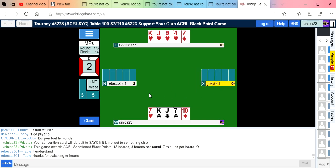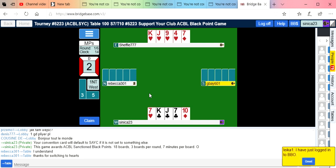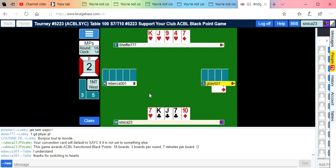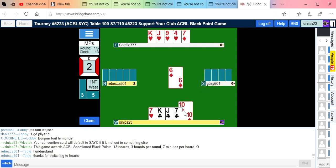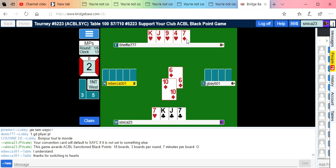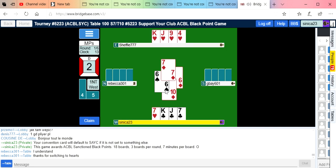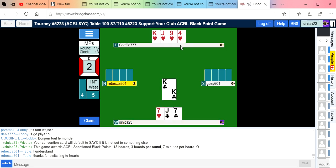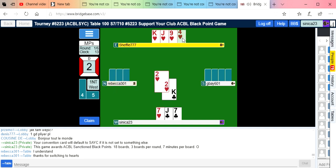Now at least we have an entry to our hand, but it might be a little too late. See what happens. So it looks like we're probably going to make one, and they blocked the suit, which is kind of what we needed. Probably could have made more in clubs.